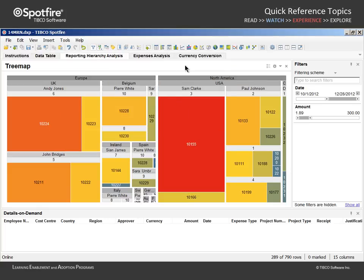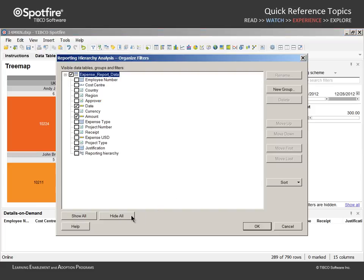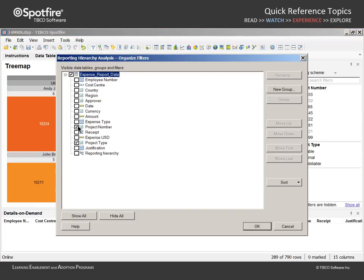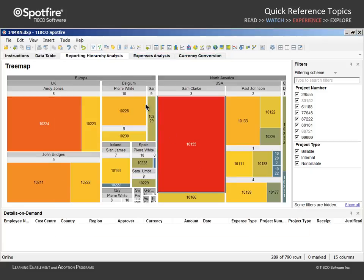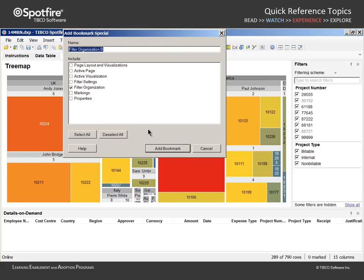We'll add this bookmark and then proceed to edit the filter organization to hide all filters, then show only project type and project number. When we click OK, we can capture this filter organization as another bookmark titled Filter Organization B and again, add Bookmark Special.